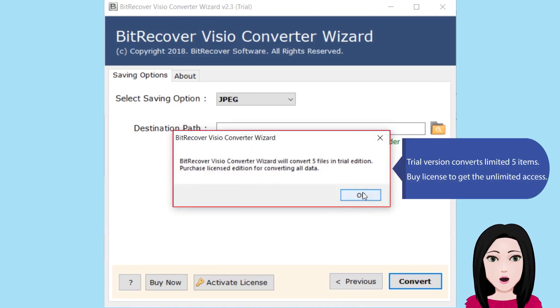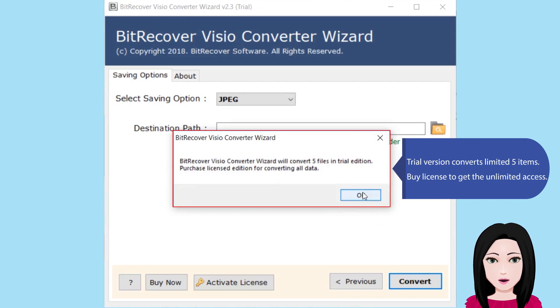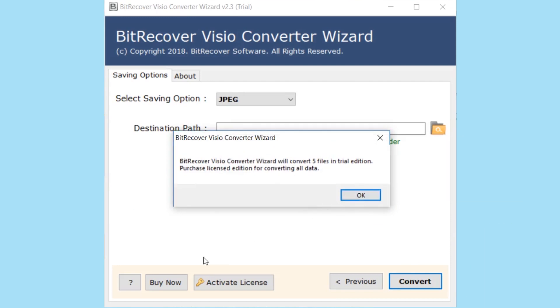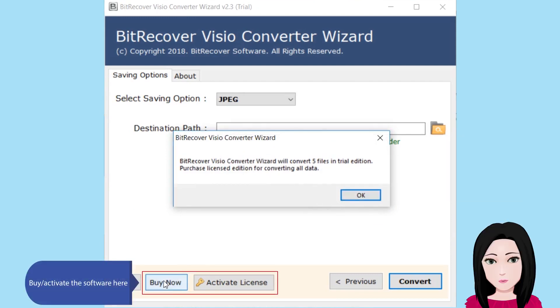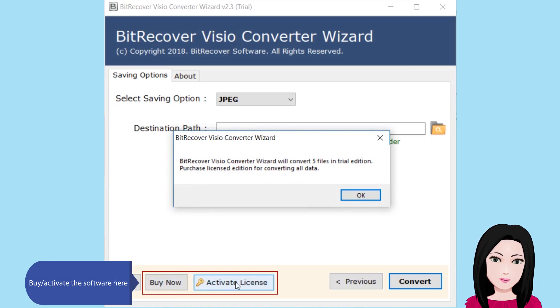Note that the trial version converts only a limited 5 items. Purchase a license to get unlimited access. Buy and activate the software here.